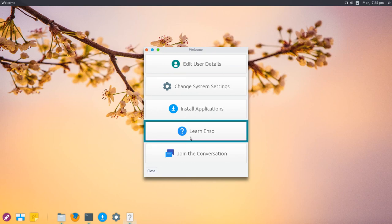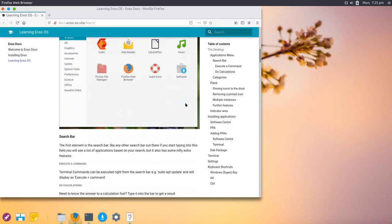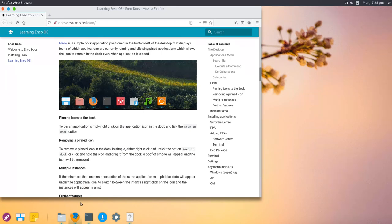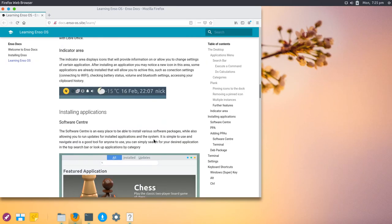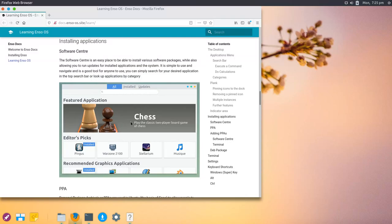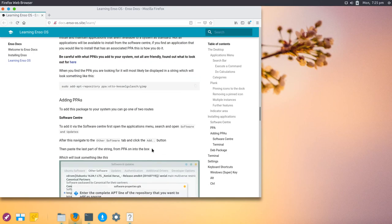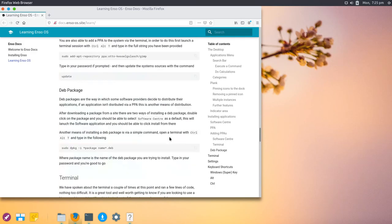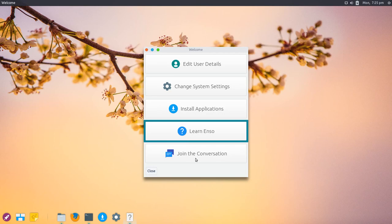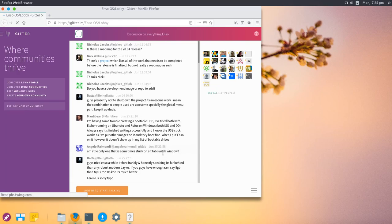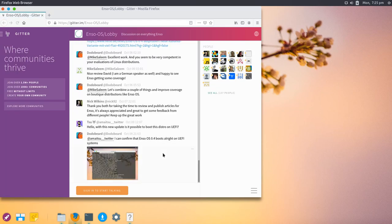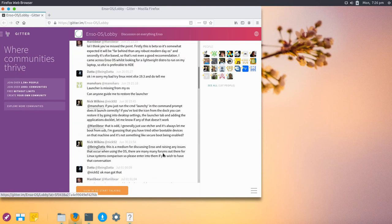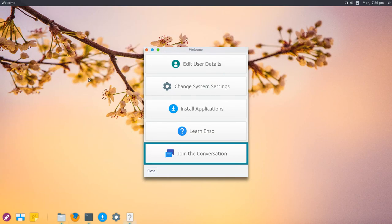They have Learn Enzo, which opens the website with tutorials and an overview about Enzo OS. You can see some nice things here, like the Plank dock. It's a bit outdated—you can see GNOME Software Center in the screenshot, but they're using AppHive now. In general, it's pretty neat to have such tutorials. For such a young project, it's good they have documentation. If you want to join the team, you can join the conversation and talk on Gitter with the developers and the community around Enzo OS, which is pretty nice and handy.